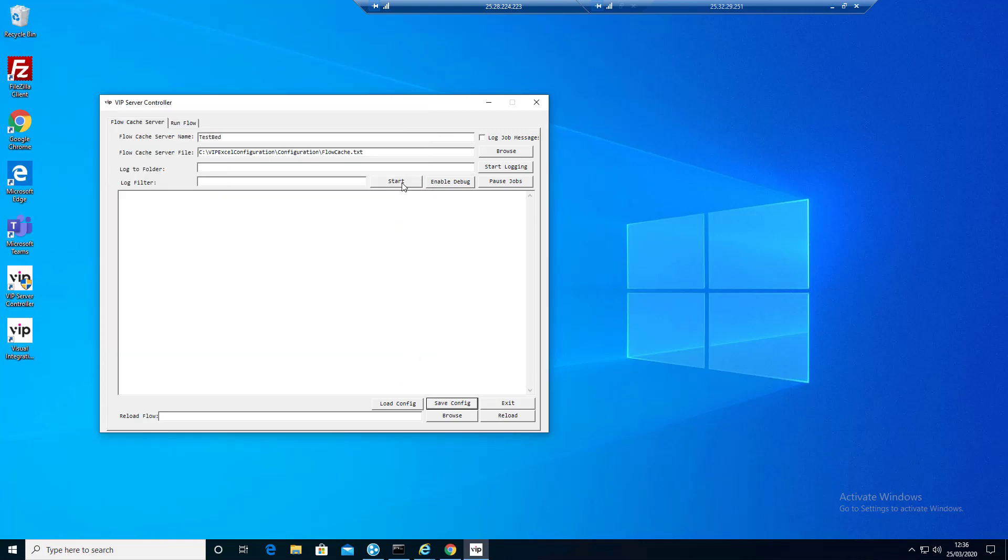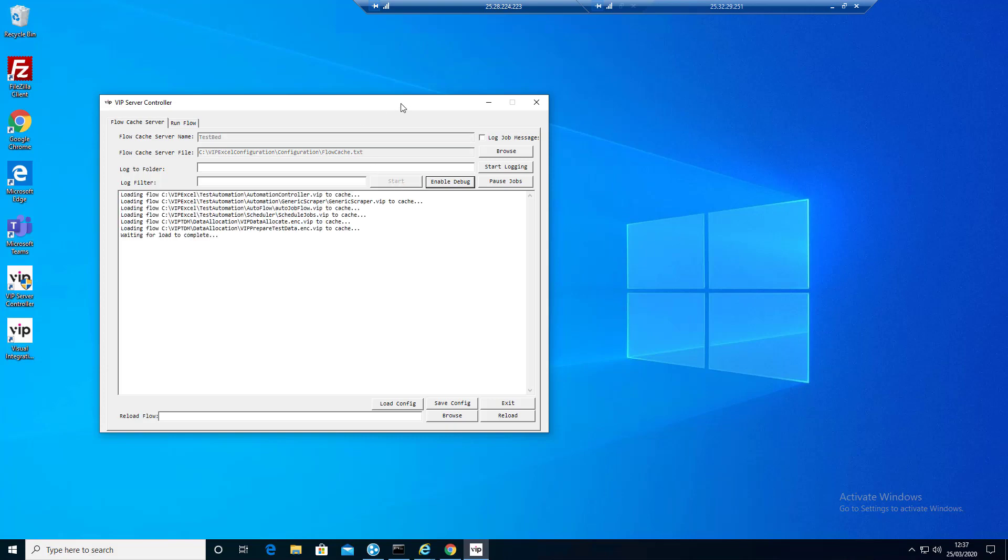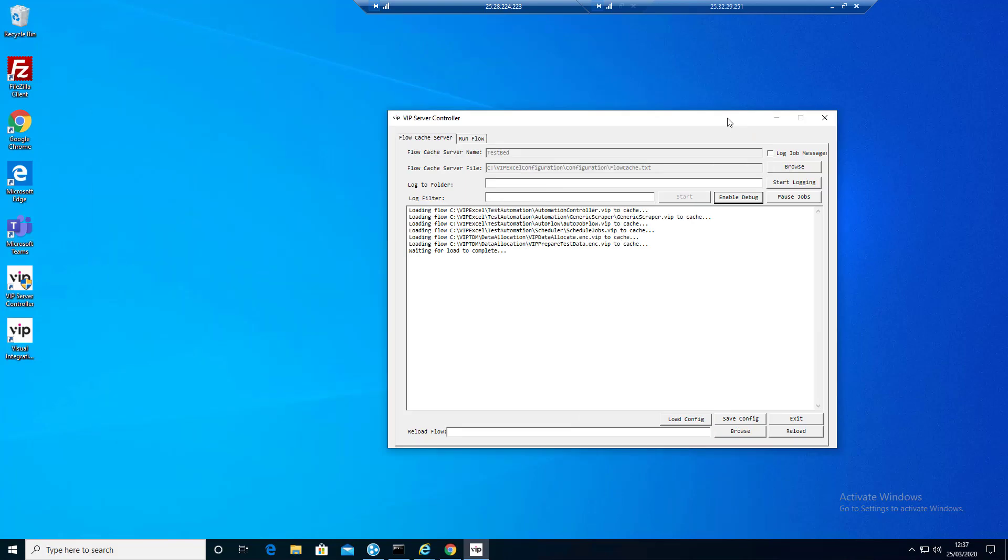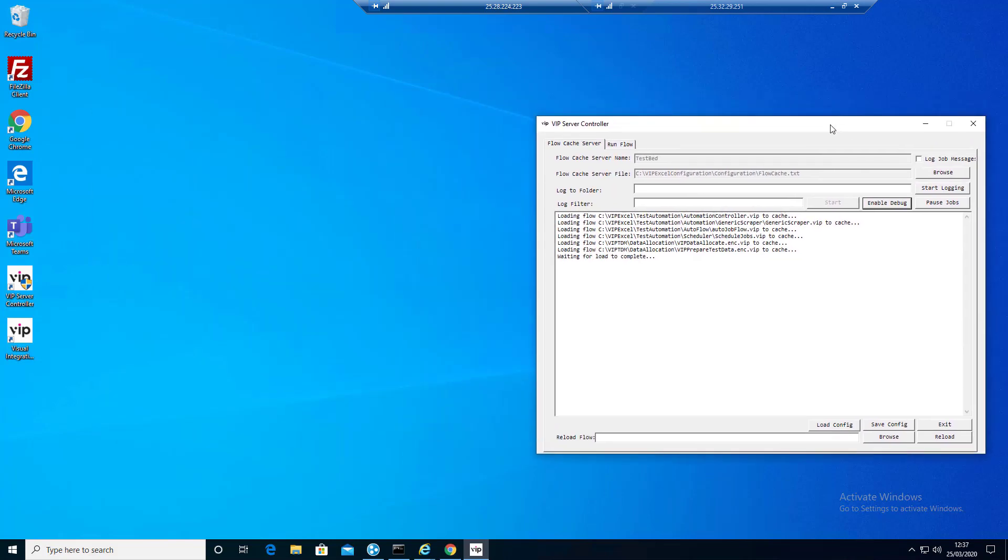Now what we need to do is click on start. This is going to load up some flows into memory, which is going to take a little while. Now while we're doing that, we're actually going to open up two more.